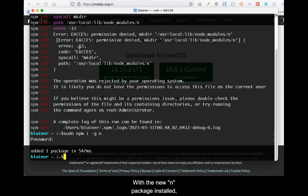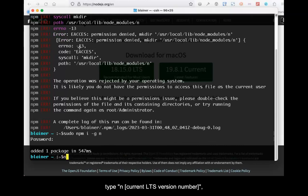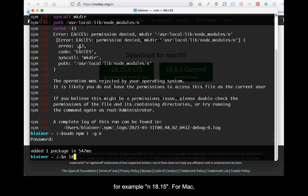With the new n package installed, type n whatever the current version of Node is, for example, n 18.5. For Mac, add sudo to the front of the command.